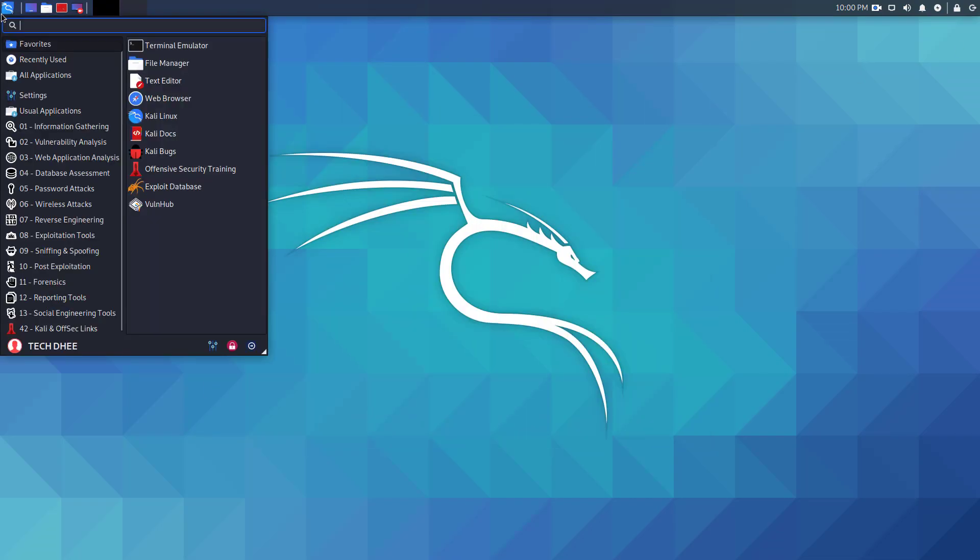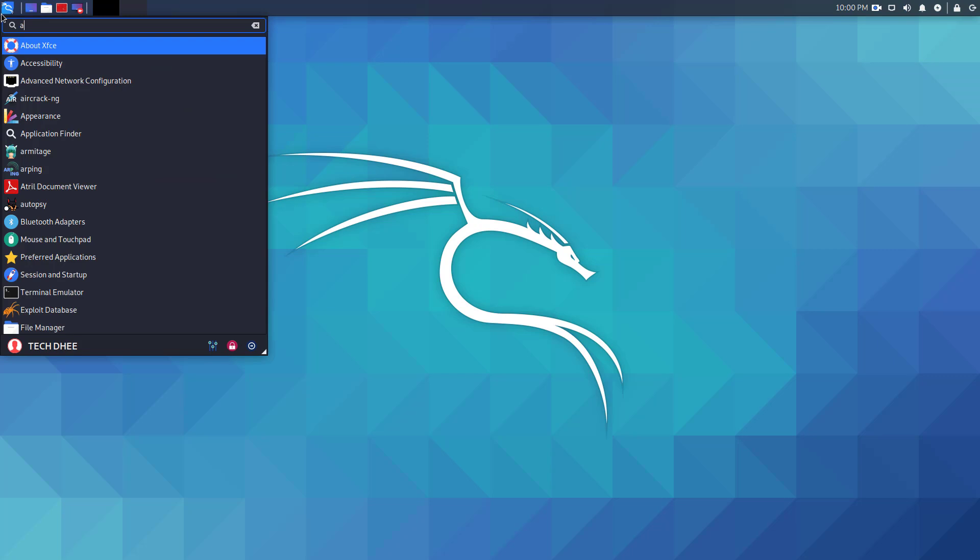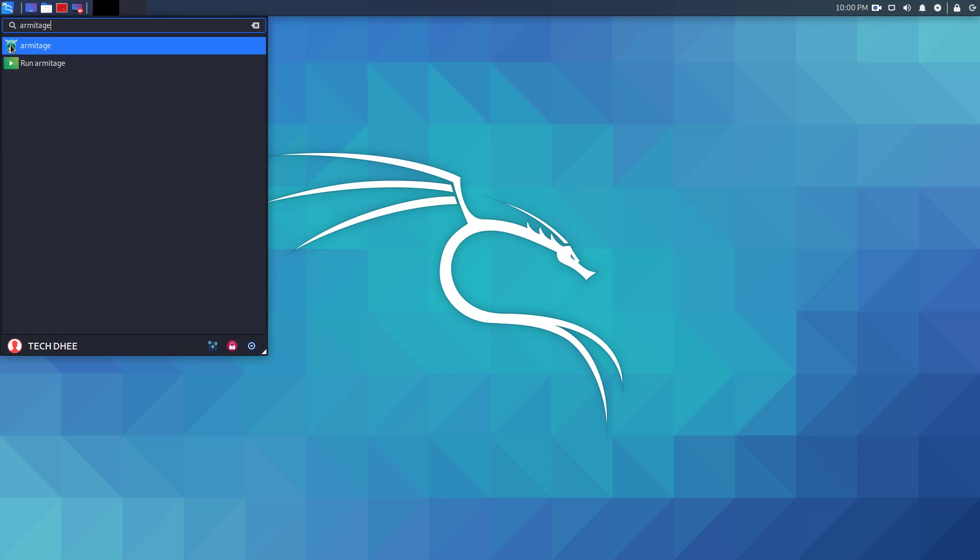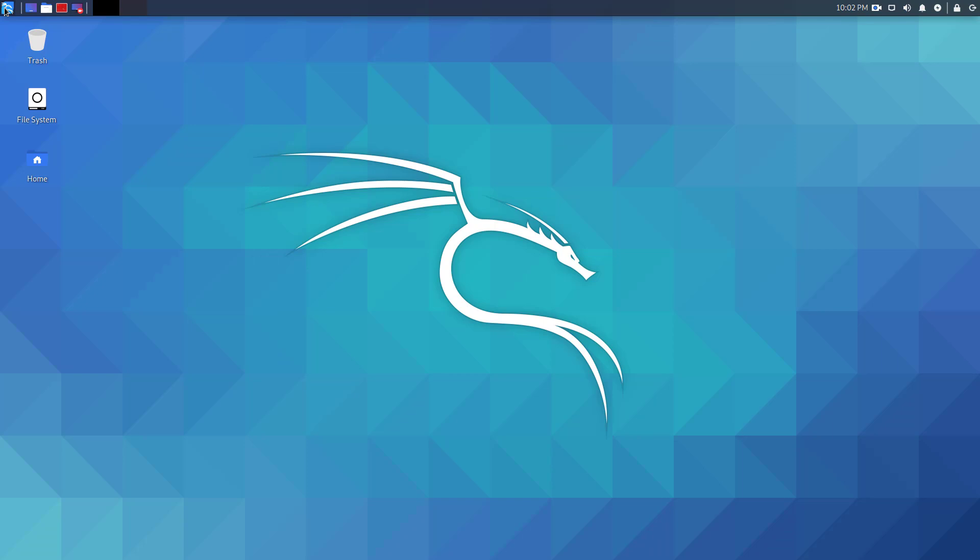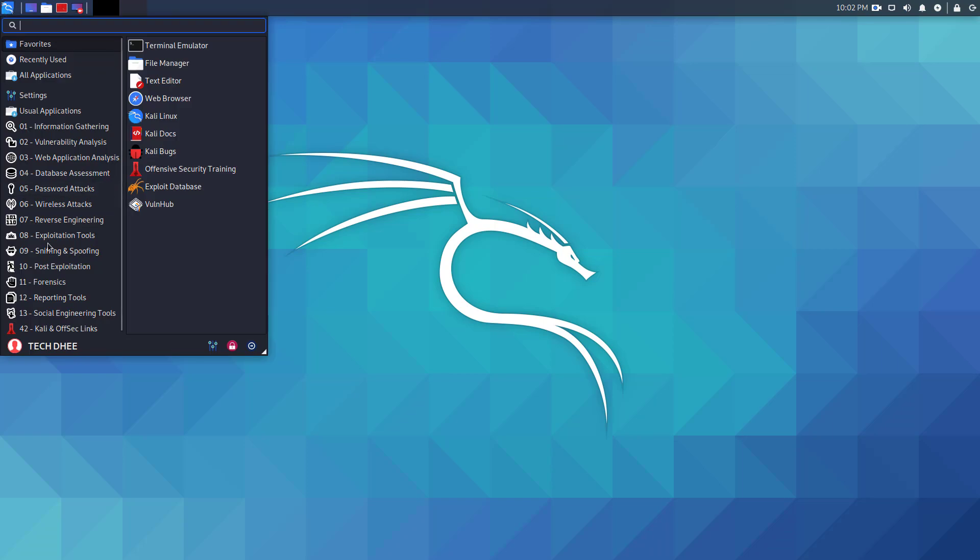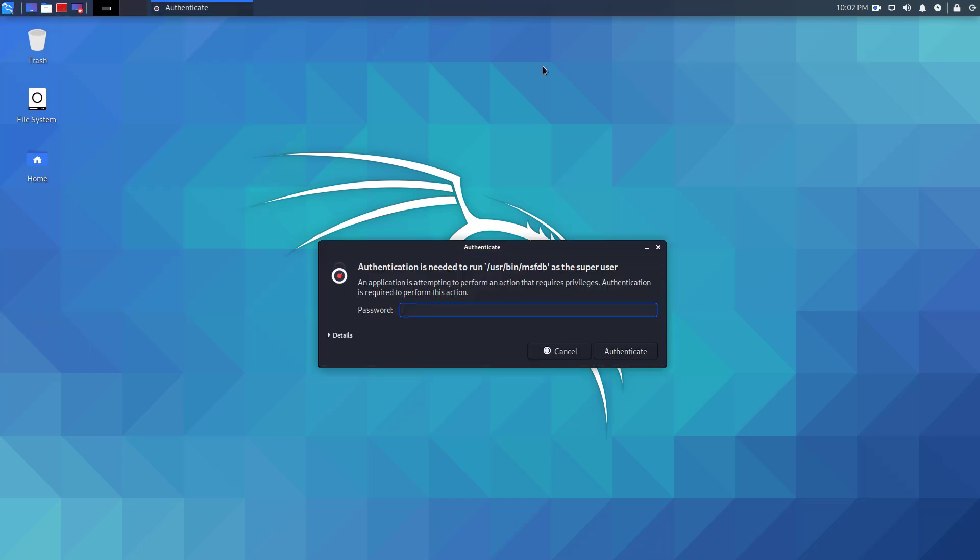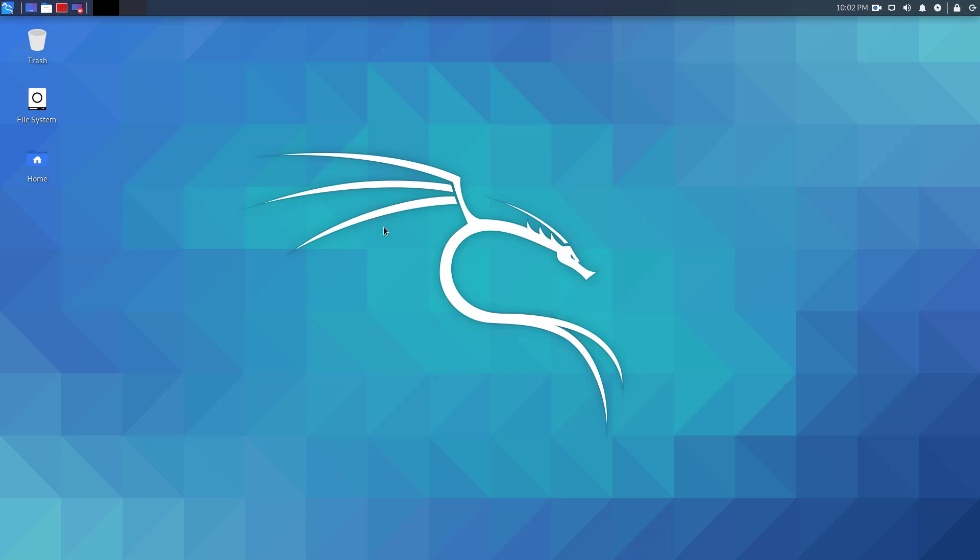You can open Armitage from the menu bar by typing its name. You can go to Exploitation Tools and select Armitage. To open it you have to verify the password.